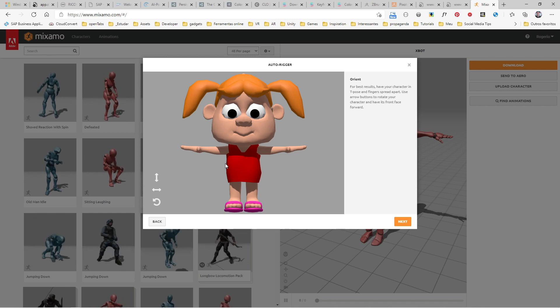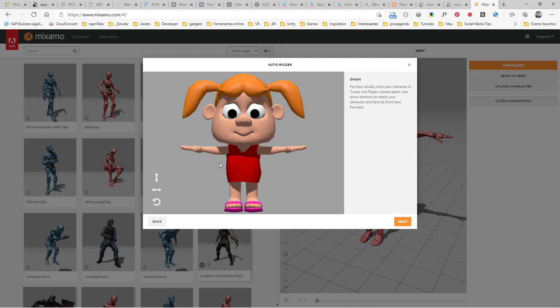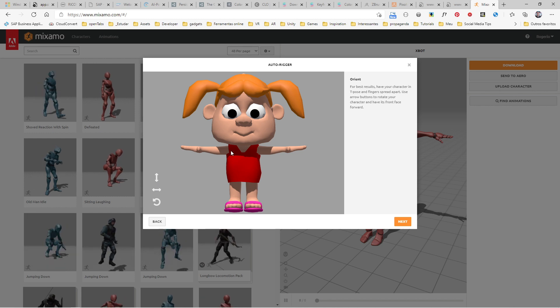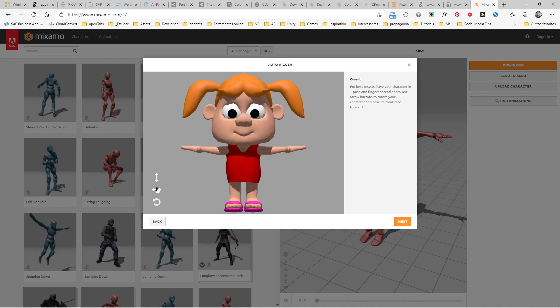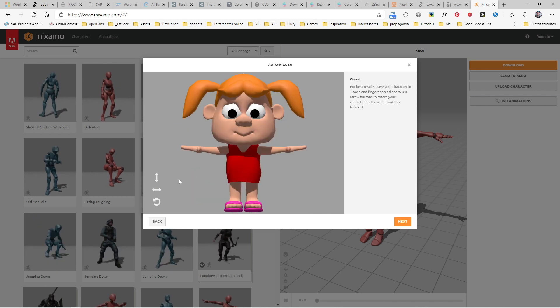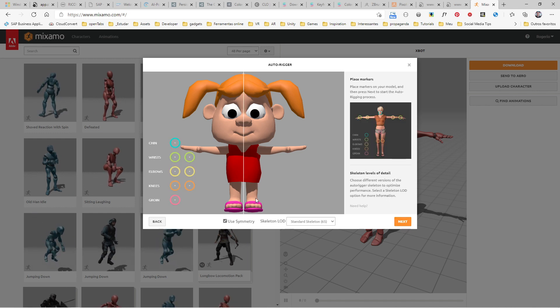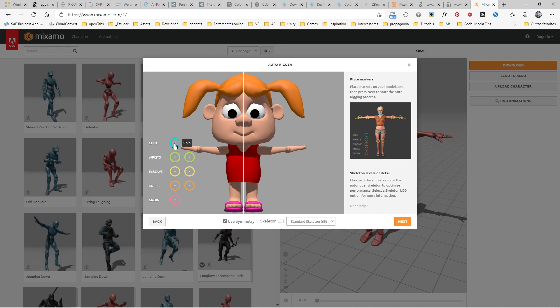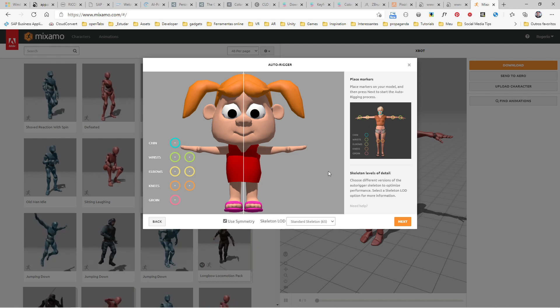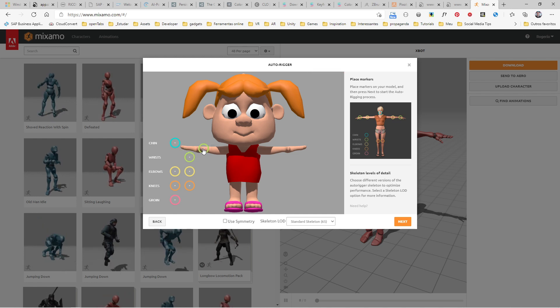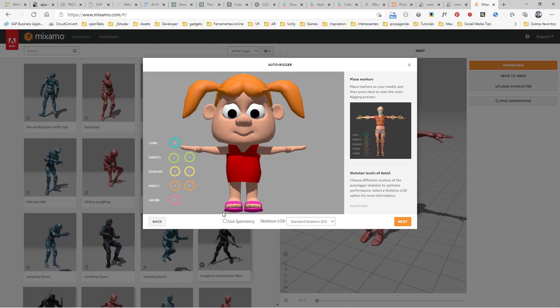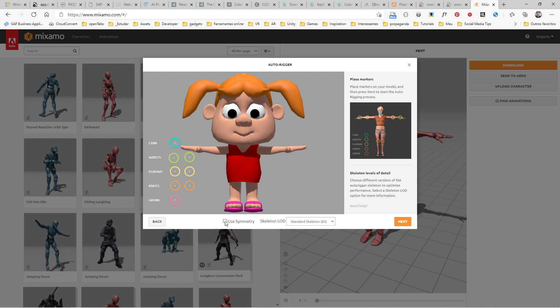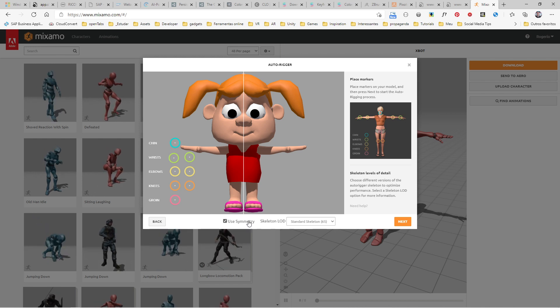Here, if you've modeled your character on different axes, you always have to have the model pointing to the front. You have the chance to change the axis of your character if you need or rotate it. But we're already on the right axis, so you just need to click Next. You can use Symmetry and place the markers, or uncheck Symmetry to place markers individually.